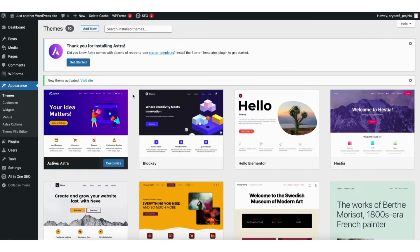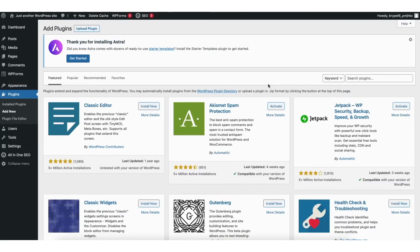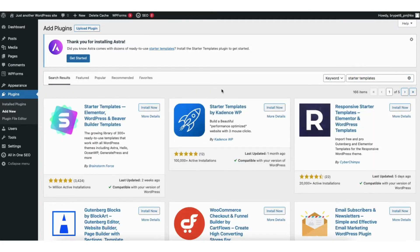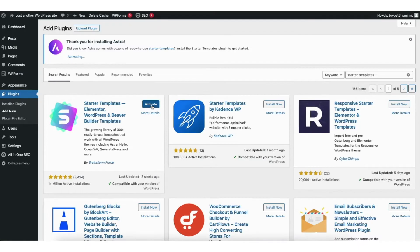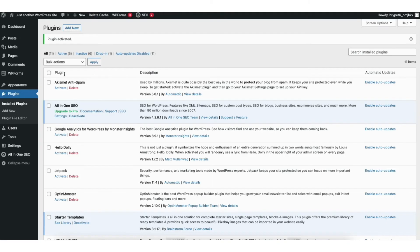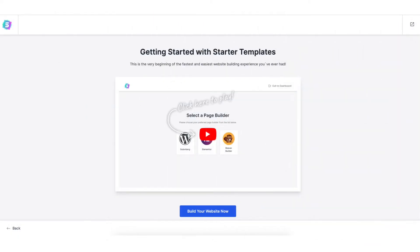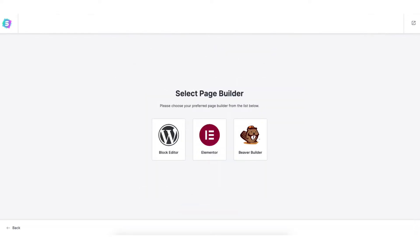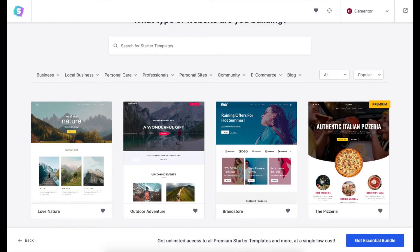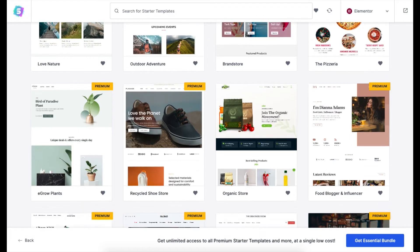Once Astra is activated, find the plugins tab in the side menu and click add new. In the search field type in starter templates, click install, then click activate. Hover over the appearance tab and click on starter templates. Click the build your website button, then choose Elementor for the page builder. It will now showcase a bunch of WordPress themes you can create your site with using drag and drop.